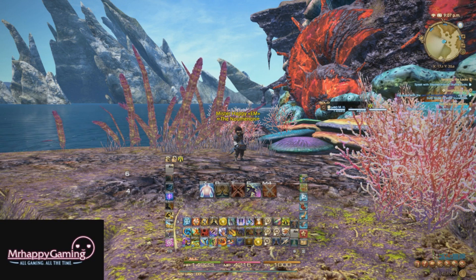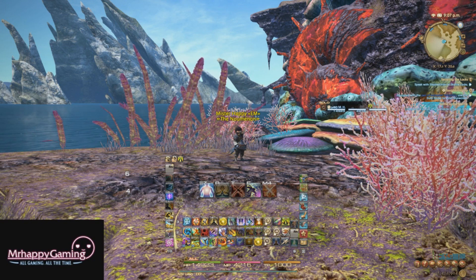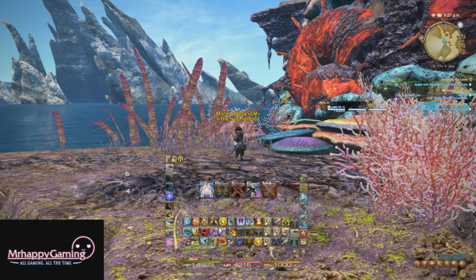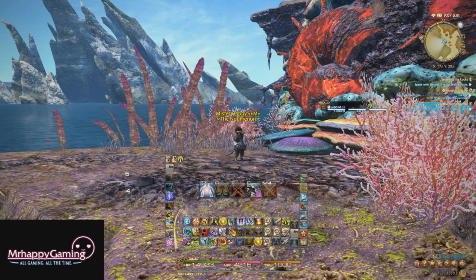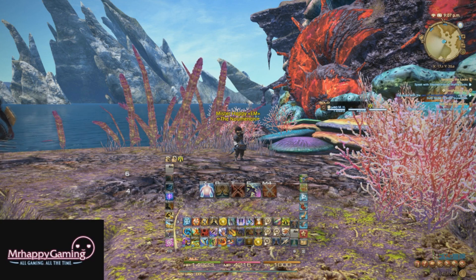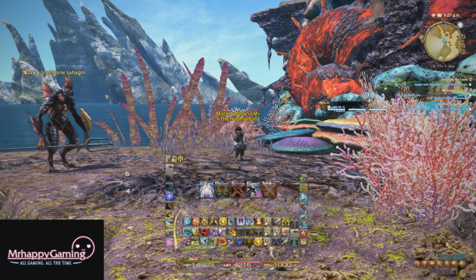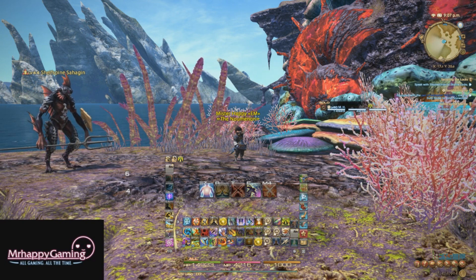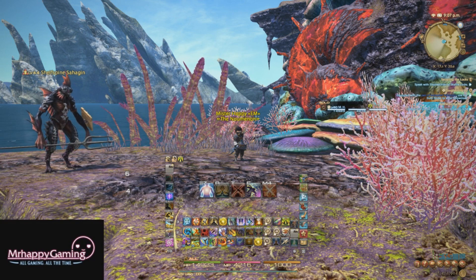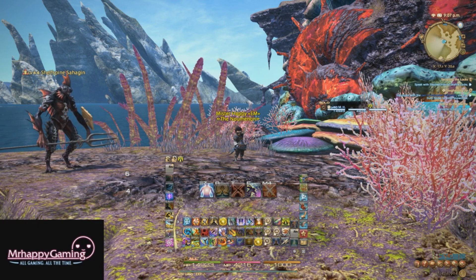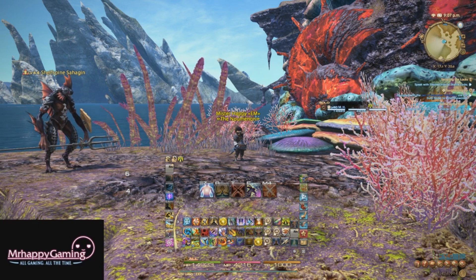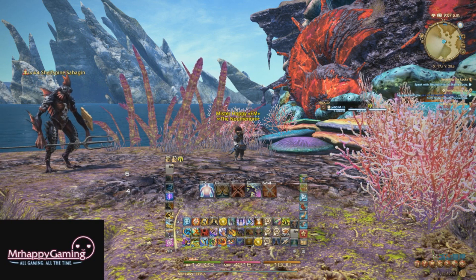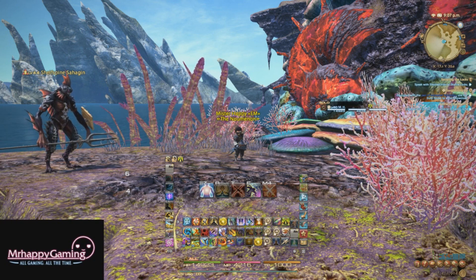In this video, I'm actually going to be attempting a minimalist means of setting up your user interface, so that way you have plenty of room on the screen to notice things like mechanics and also get certain things that you may feel are necessary on the screen, but really you don't need them there. This is going to be completely covered within the realm of Final Fantasy XIV's user interface. We are not going to be using any advanced combat tracker overlays or any sort of plugins.